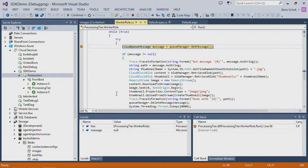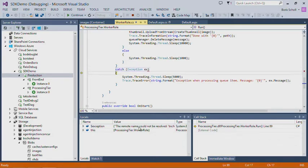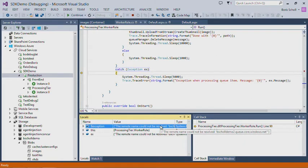I'm getting a message from the queue manager. Hitting F10 to see what's happening — the code is not being executed and I'm ending up in the catch block, catching an exception. The exception basically says the remote name could not be resolved — it's trying to get the queue message from bscholdemo2.queue. So apparently there was a configuration mismatch when I was deploying that service to Azure. The remote debugger really gets you into a place where you can quickly analyze issues and see what's going on using familiar tools.